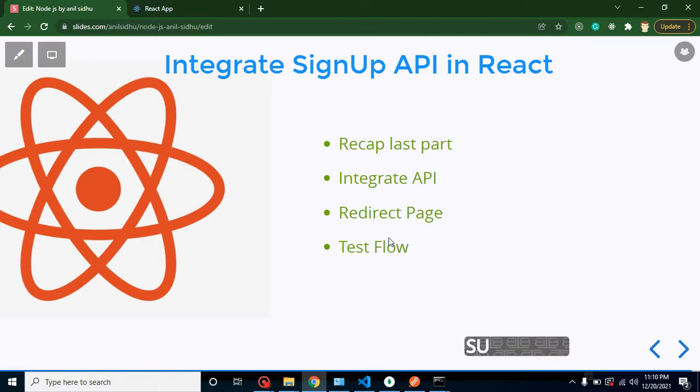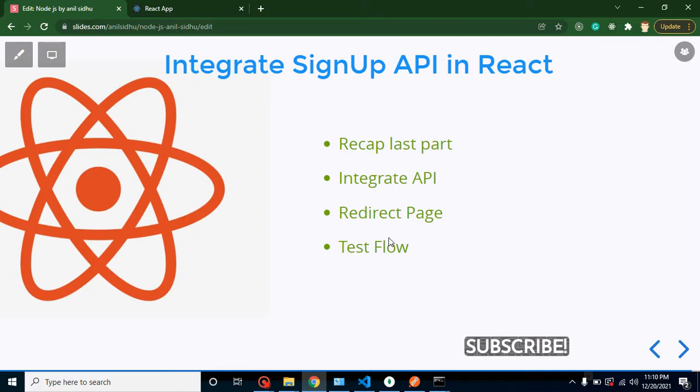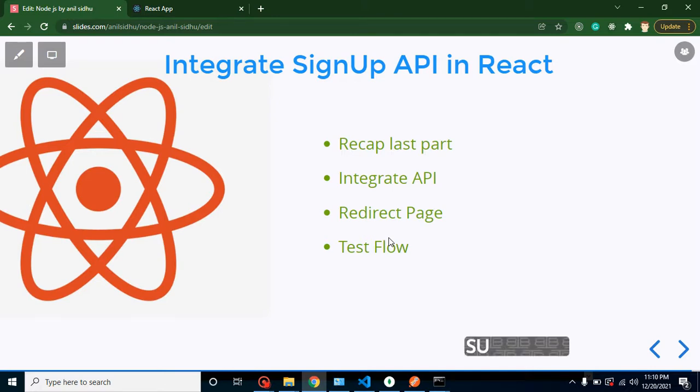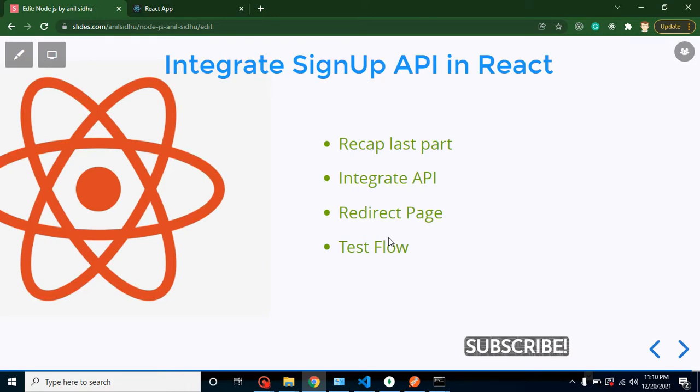In last videos, we connected our Node JS with MongoDB, then we implemented signup API in Node JS side, and in just a recent video we checked what is CORS problem and how we can resolve it in Node JS.